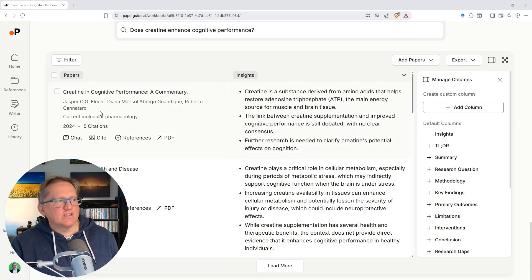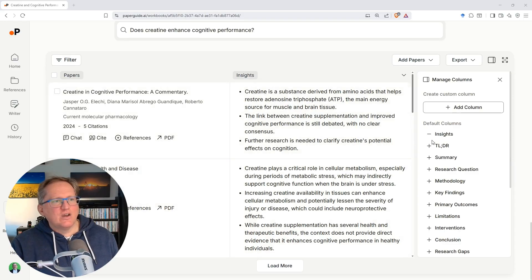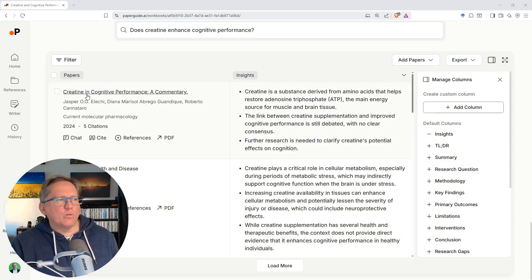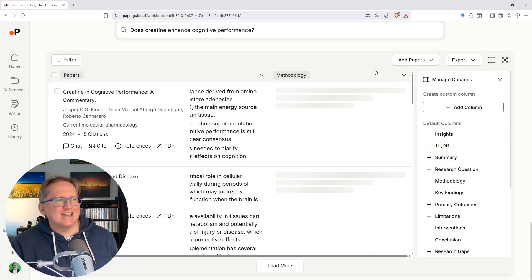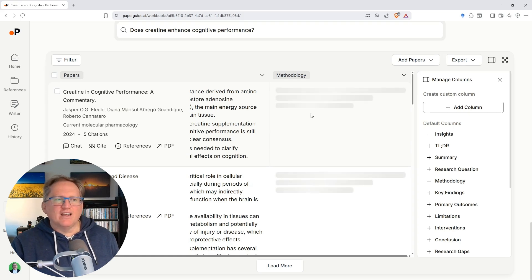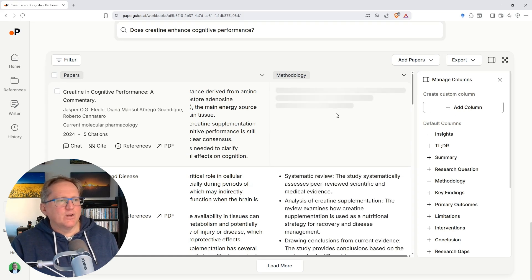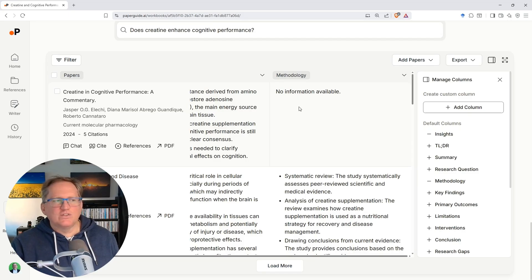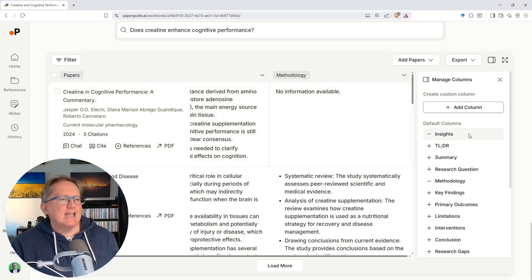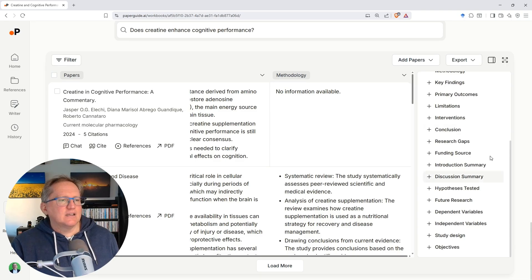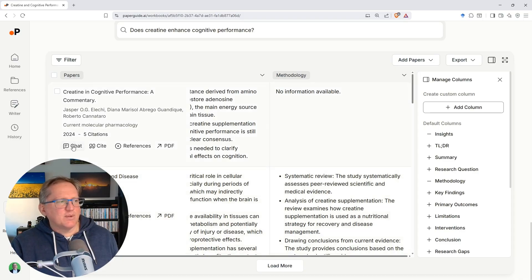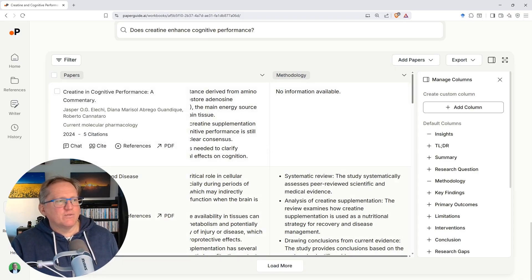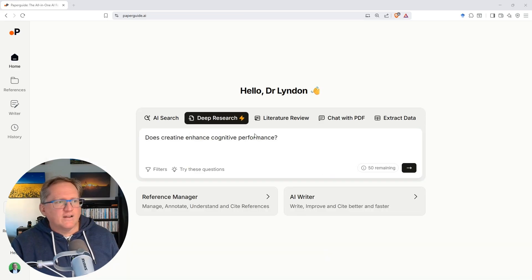And with the literature review, we get a little bit more in terms of this table. So this table, it's got the papers listed. It's got insights. We can then add columns. This is very much like SciSpace, where we've got the ability to add more columns. Maybe we'll add methodology in there. And it will provide whatever that column measures for each of the papers. So I really love this. This is the kind of thing we've seen. SciSpace in particular, a couple of the others as well. And you can see a whole lot of different options there that we could add. Again, if we've got access to the PDF, we can chat with it. We can see the link to the PDF. We can cite as well.